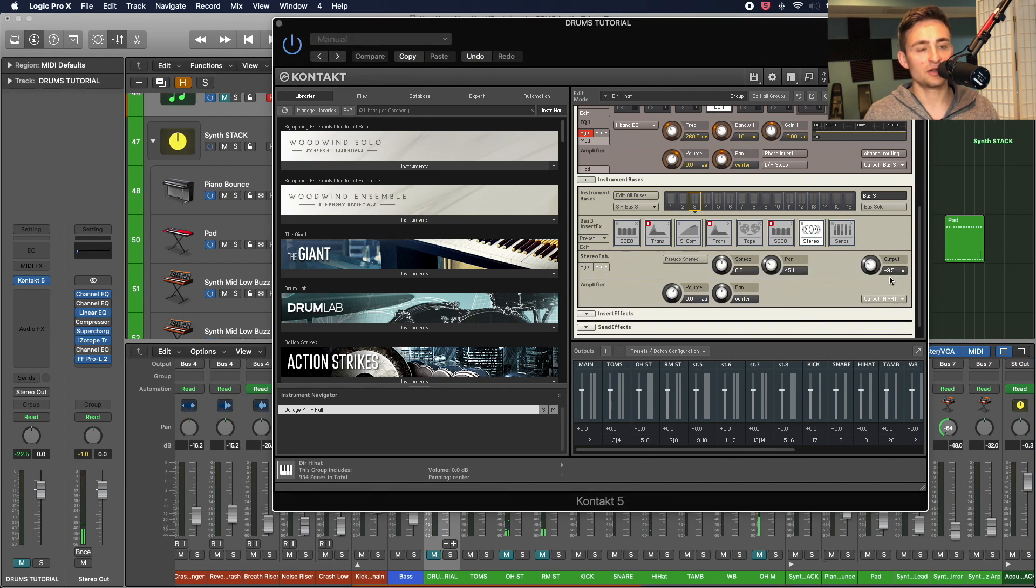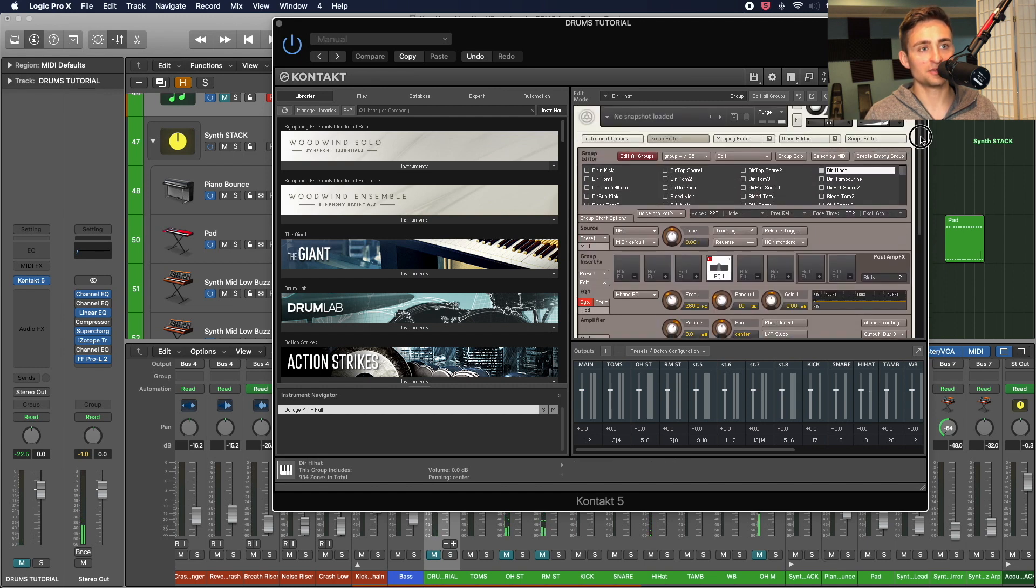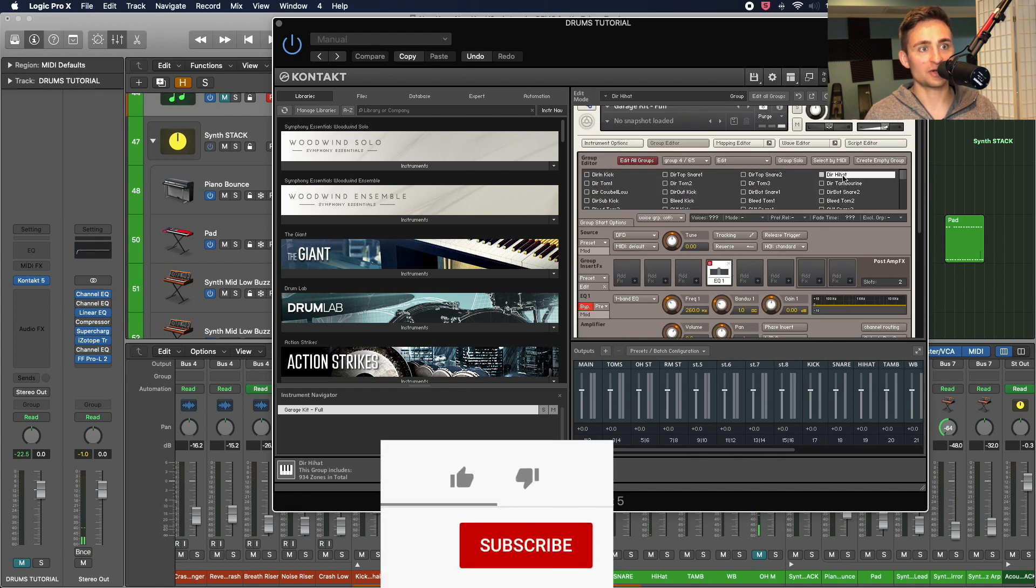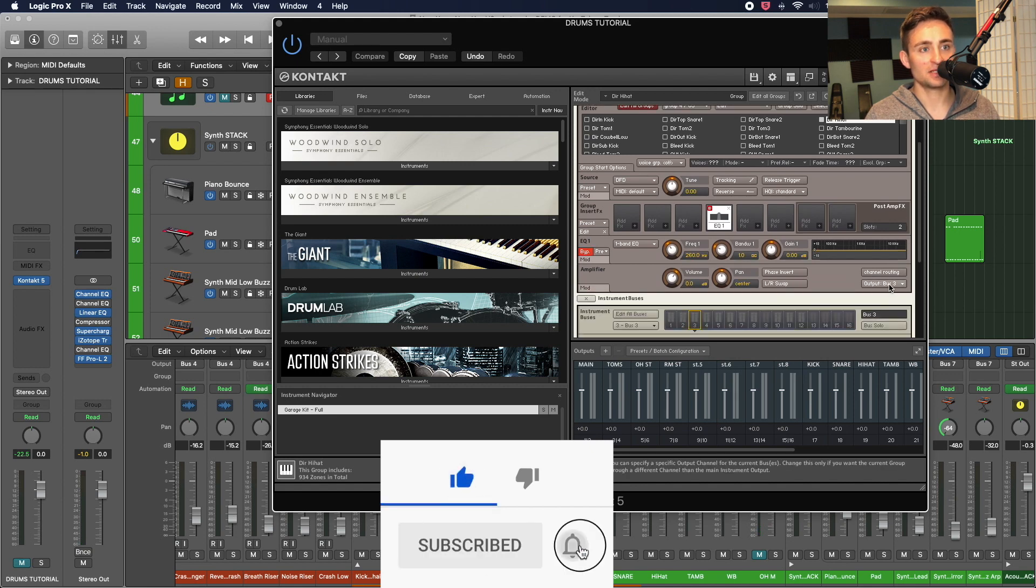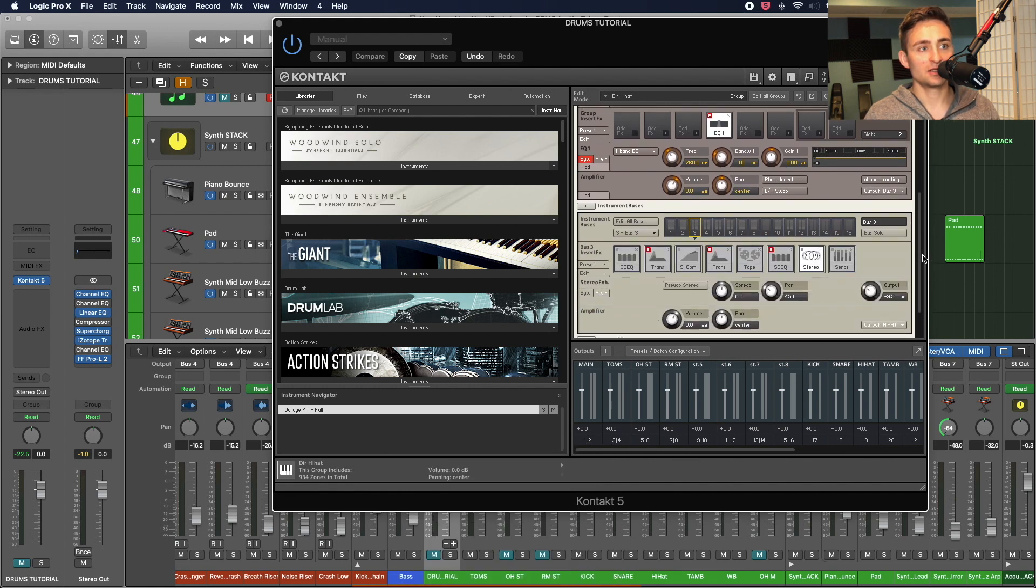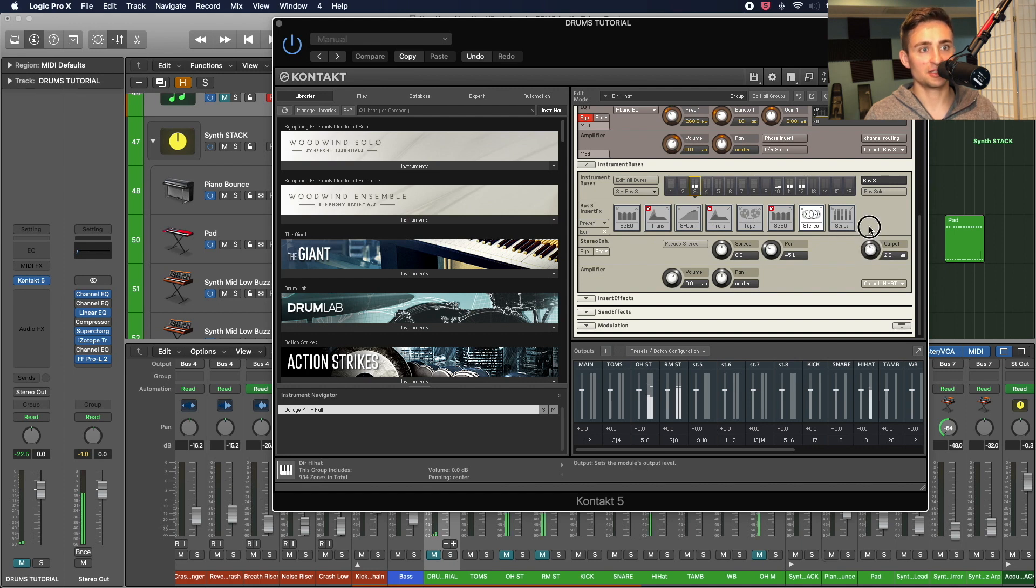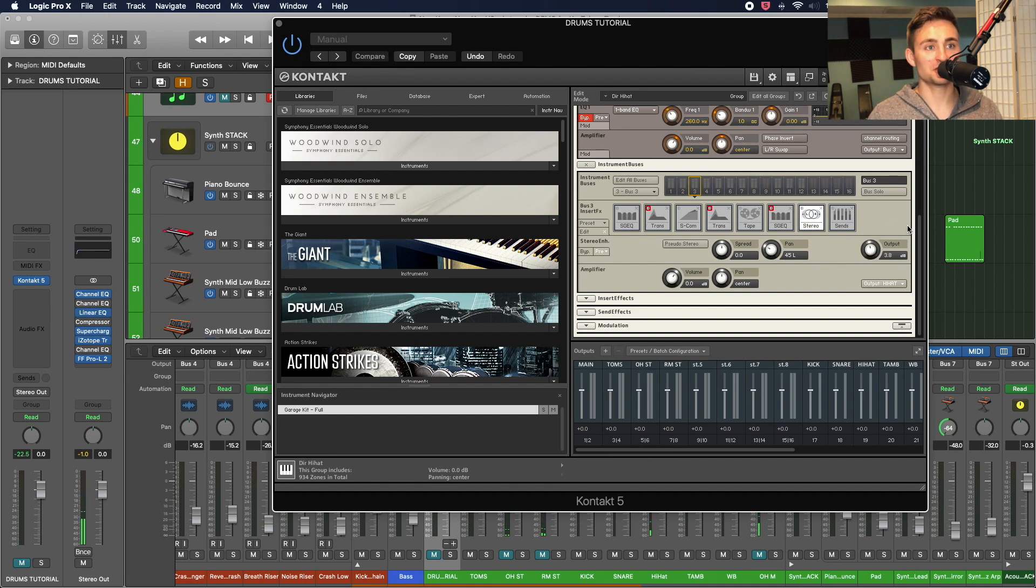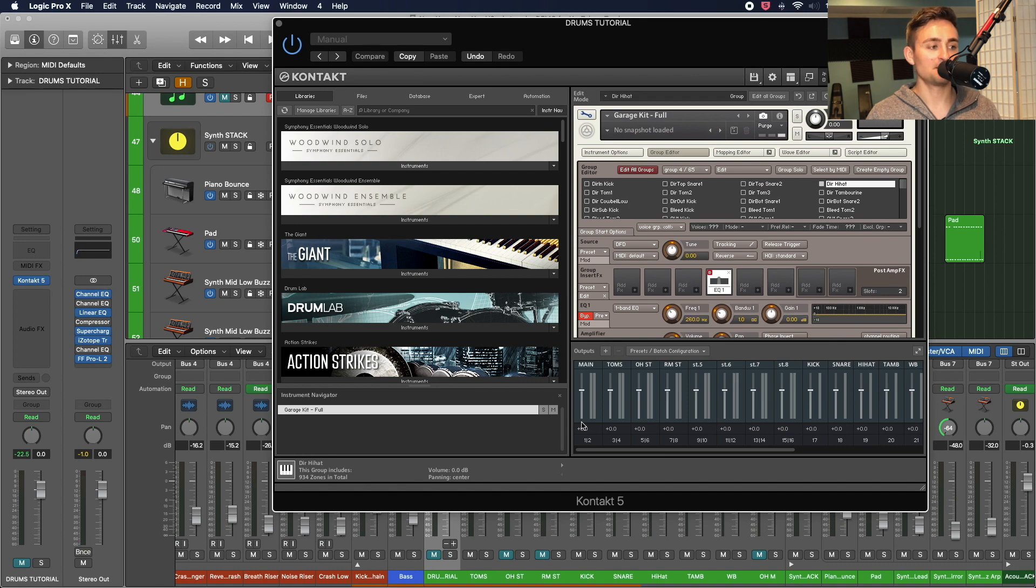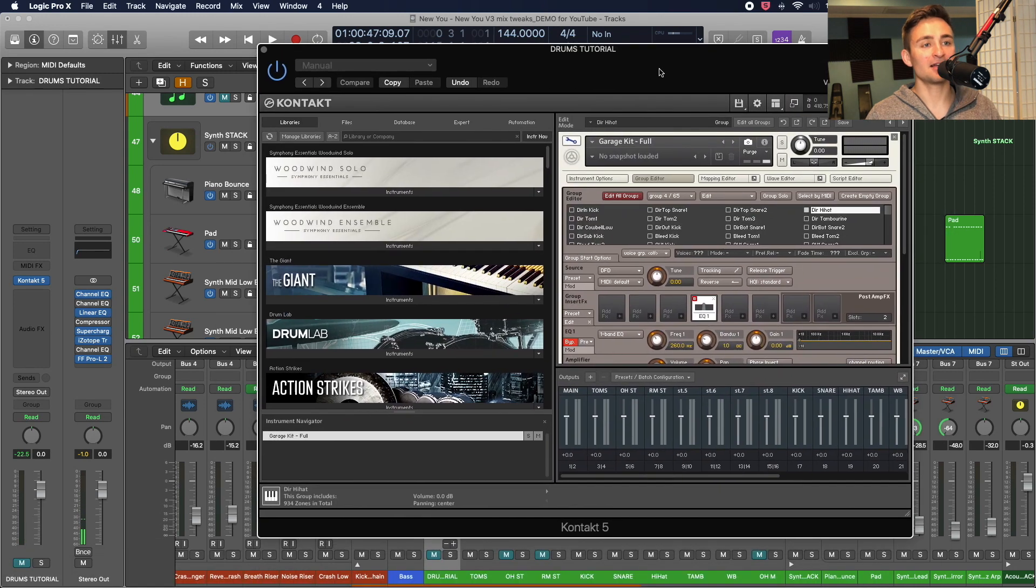And so all I'm going to do is just click on that bus that it's going to. And the reason I knew it was bus three, other than the sound showing up there, is when I click on that direct hi-hat and I look at its channel routing, I can see that it's going to bus three. So that's how I know to go to bus three here, and I can just ease the output until it's something that's easier to work with. So once you have that to the right level, you're just getting enough signal now to actually use it. You can go about playing it like you normally would in Logic and mixing there.